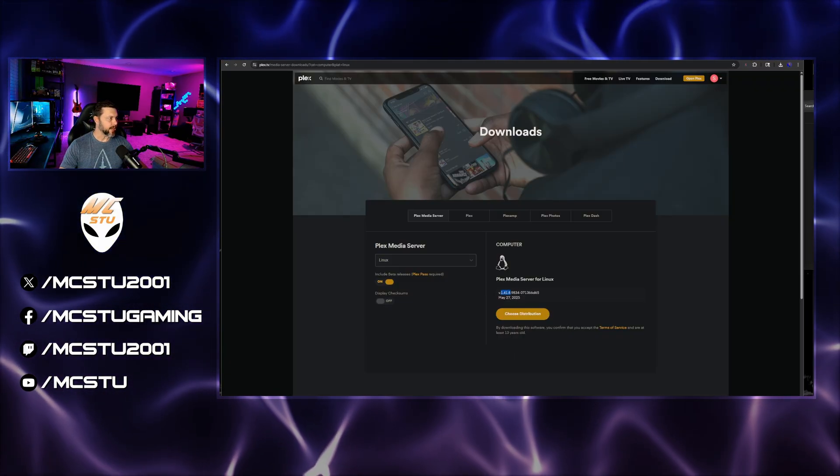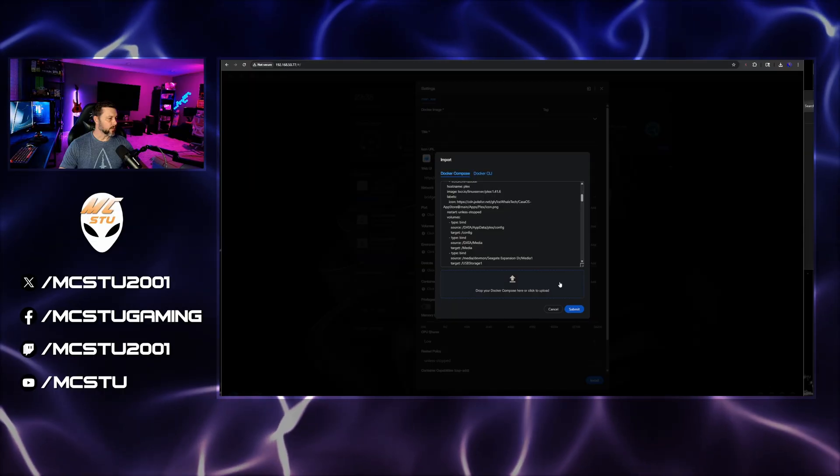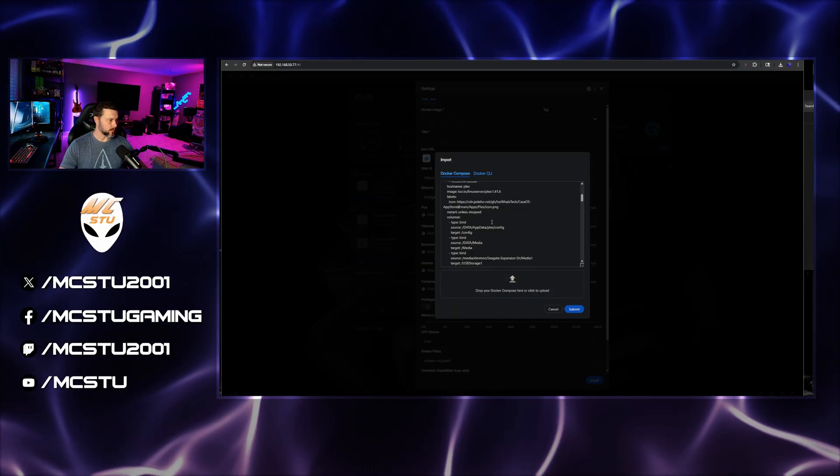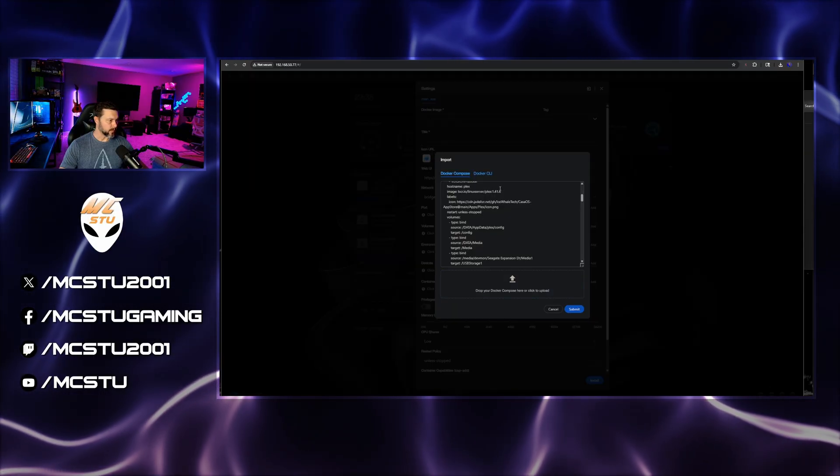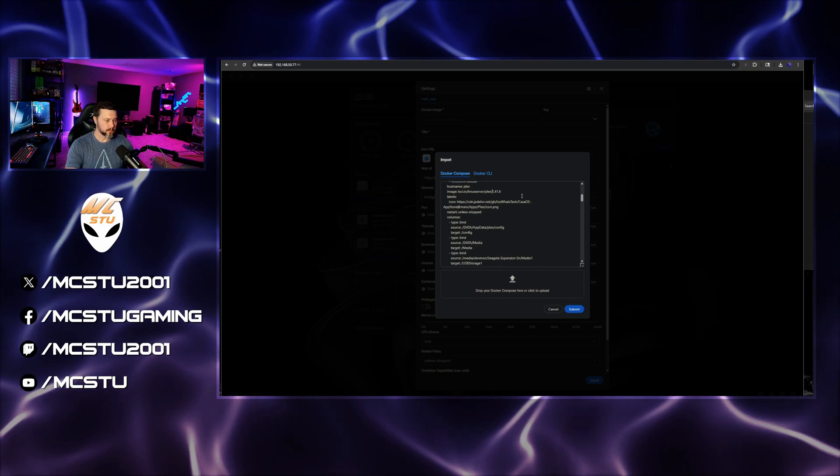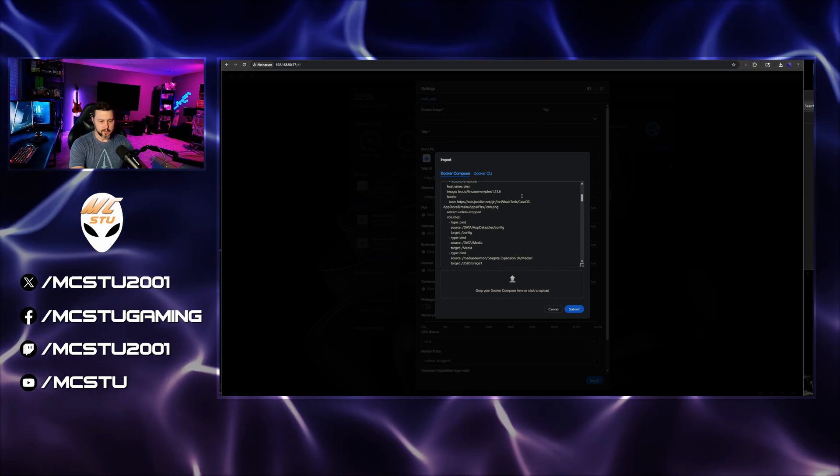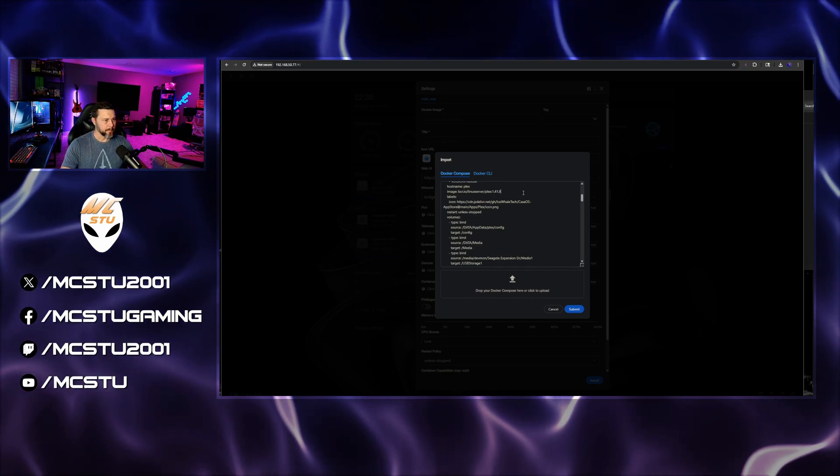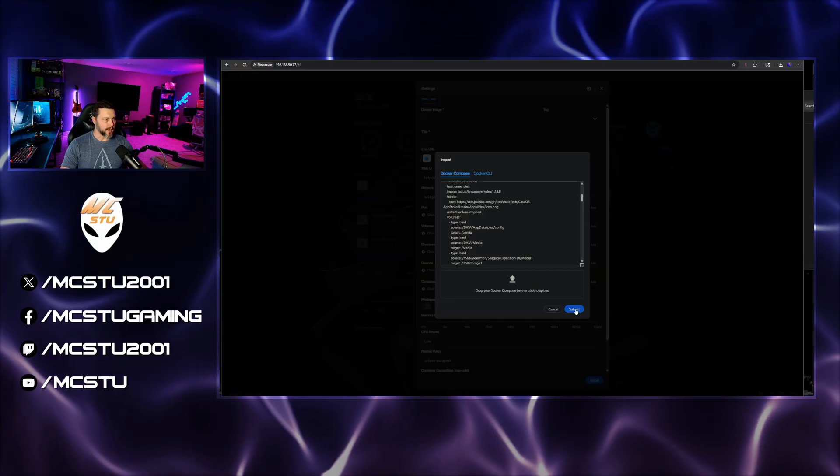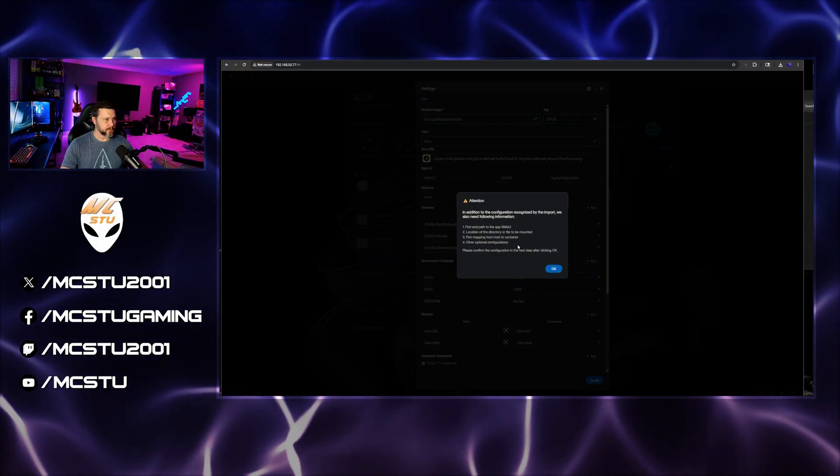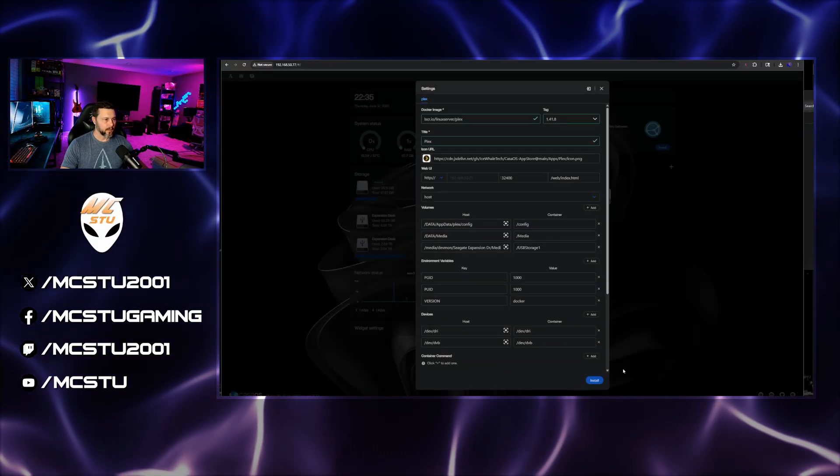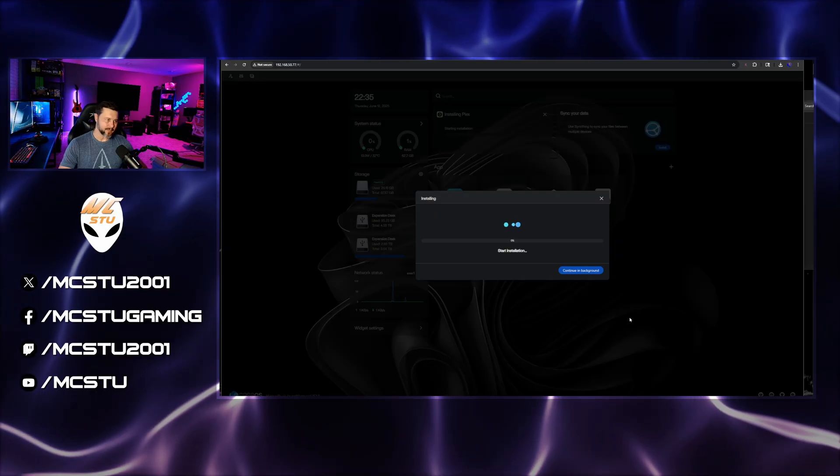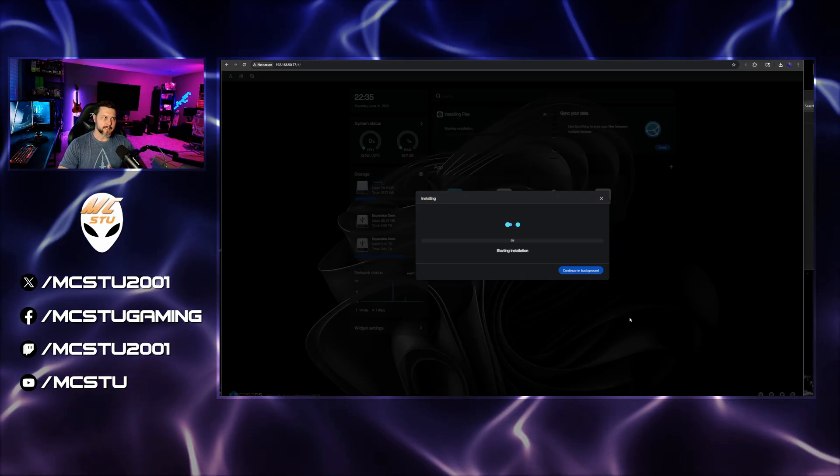So I'm going to copy that. We're going to come back over, and we are going to change that version number. Let me find it again. Here it is. So essentially, we're just changing it to an eight. Okay. All right. So we're going to go ahead and submit that. We're going to click OK. And we're going to tell it to go ahead and install.